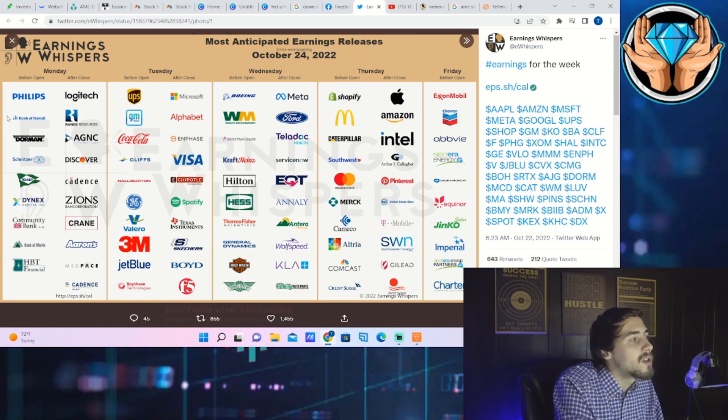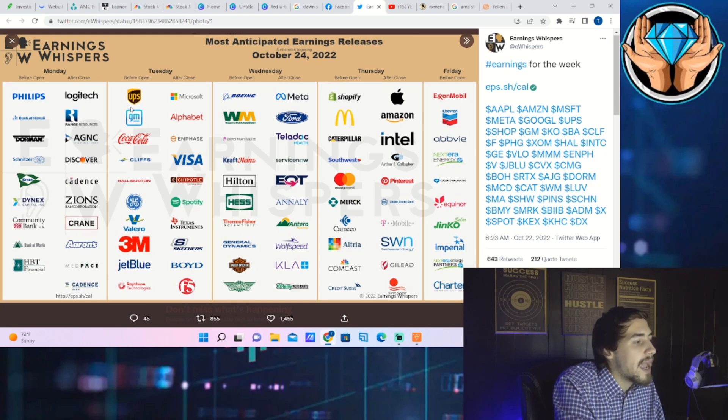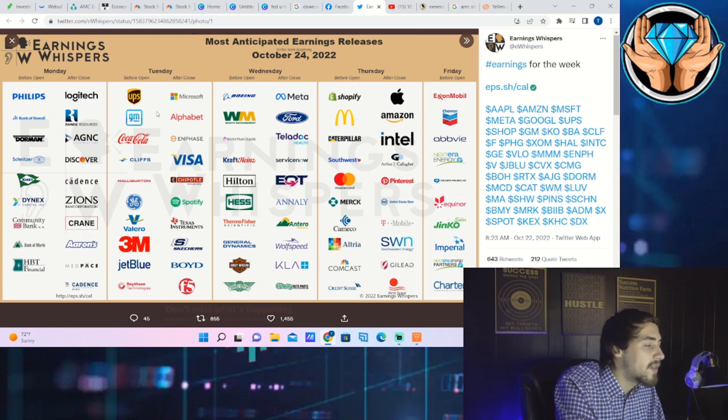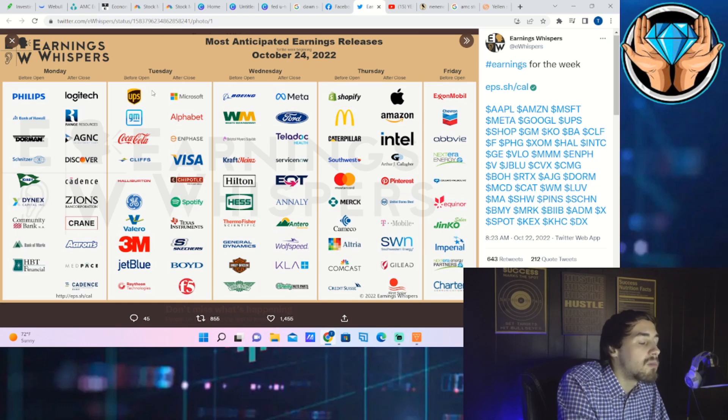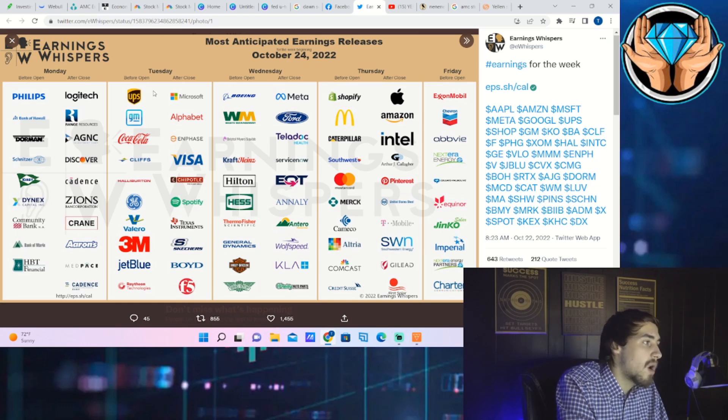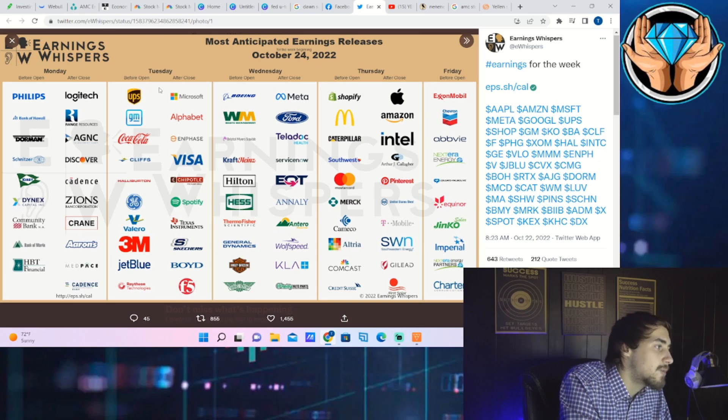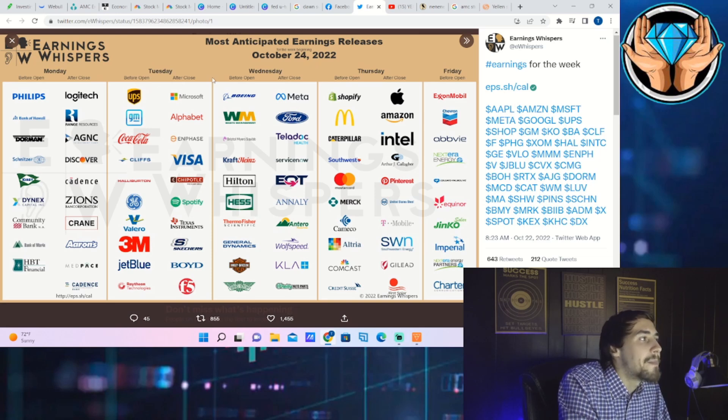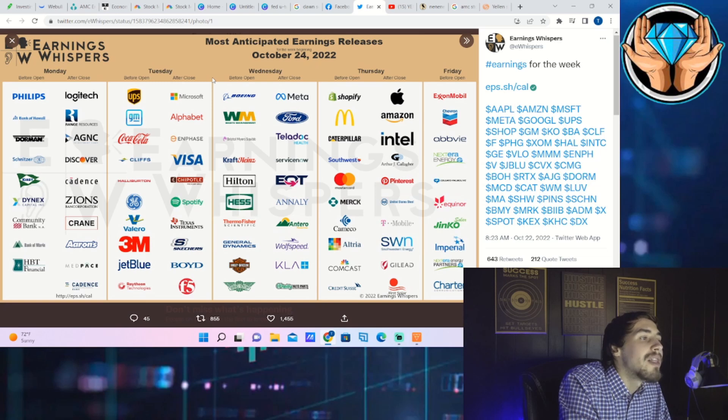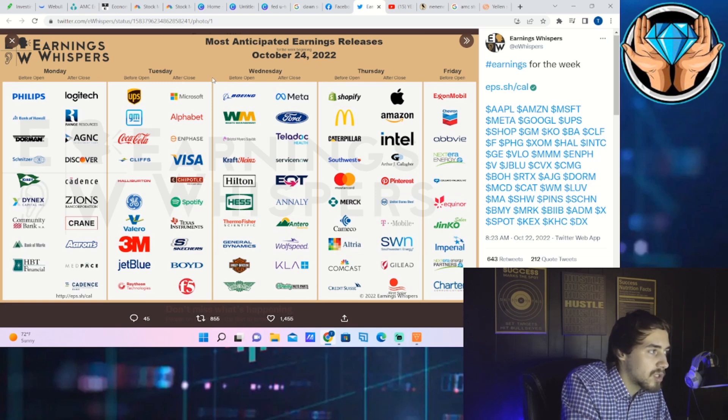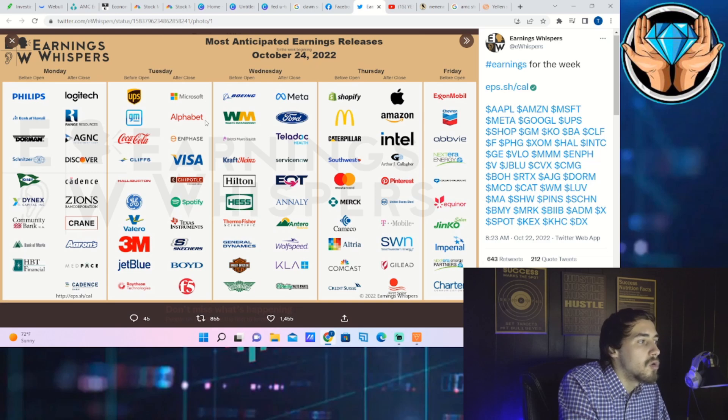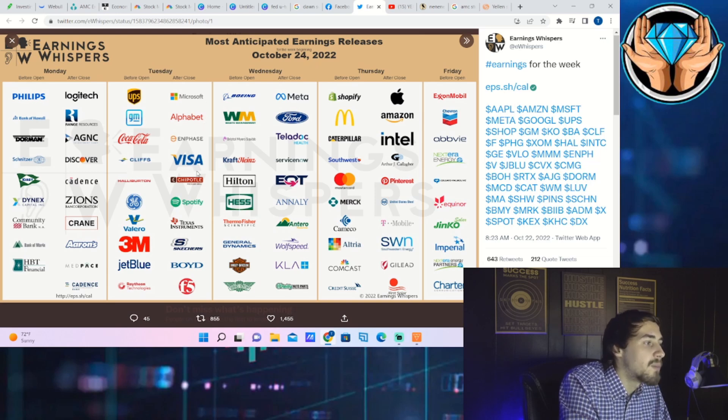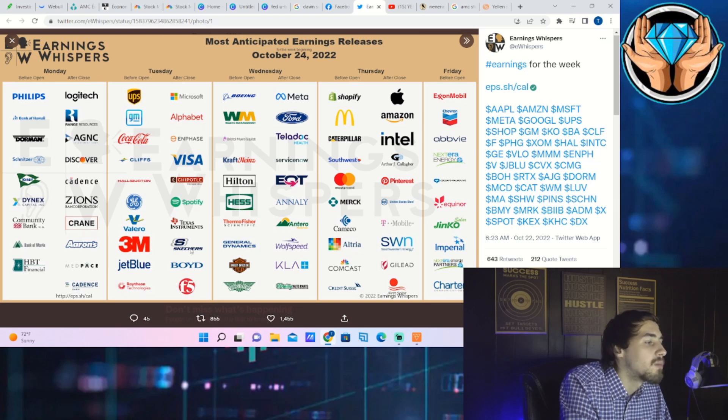As you guys already know, for tomorrow, UPS, GM, Coca-Cola, Cliffs, Halliburton, GE, Valero, 3M, JetBlue, and Raytheon Technologies reports earnings tomorrow in pre-market. So if you guys want to make a trade on those, if you guys trade options, your time to do that would be by the end of the day today or to play the futures market. And then in after hours tomorrow you have Microsoft, Google, Enphase, Visa, Chipotle, Spotify, Texas Instruments, Skechers, Boyd, F5.